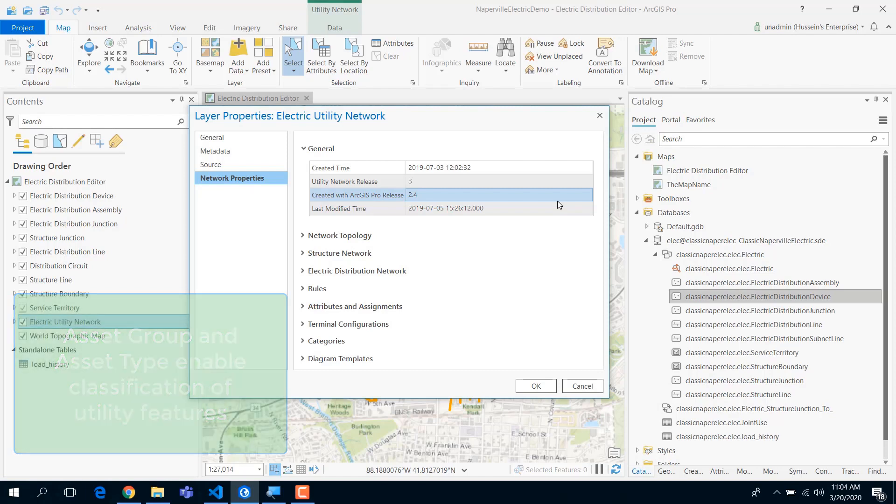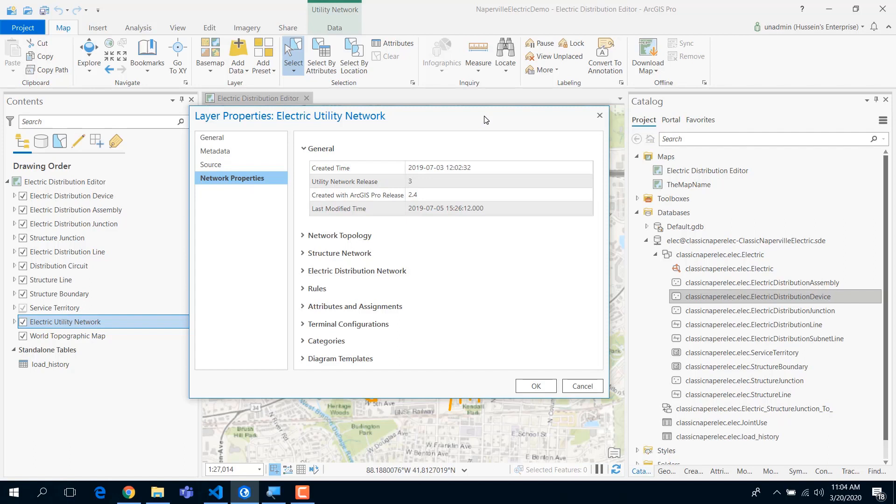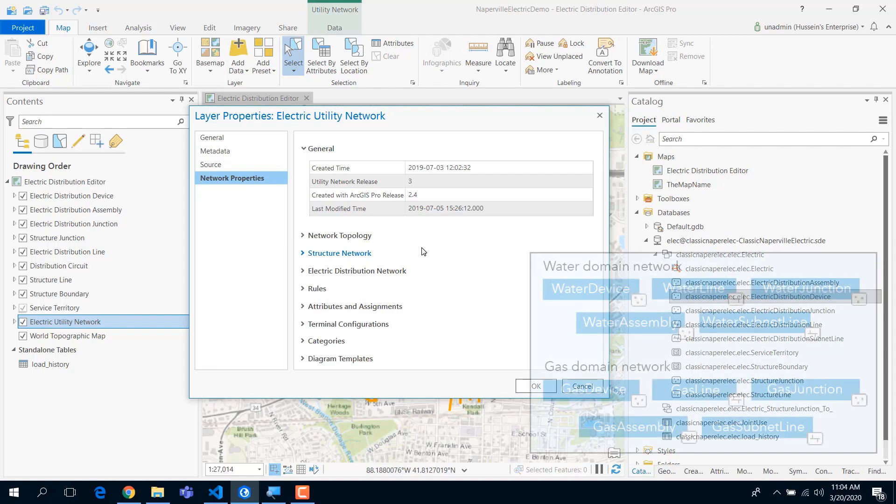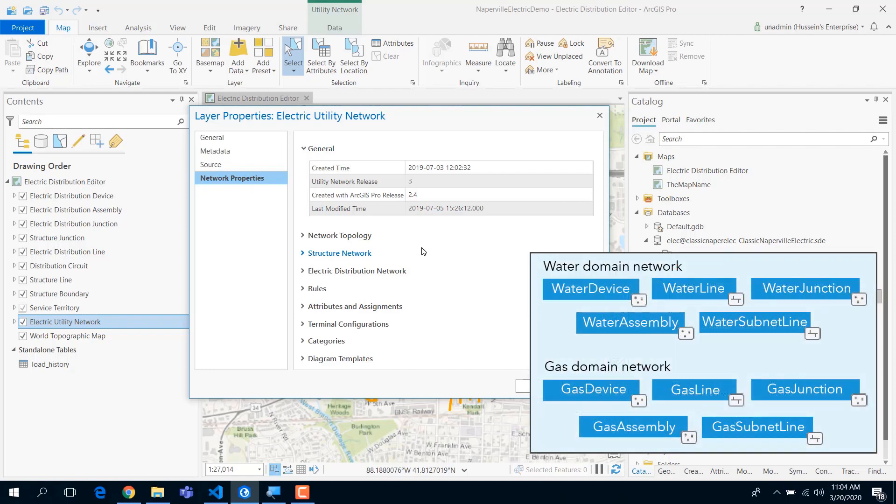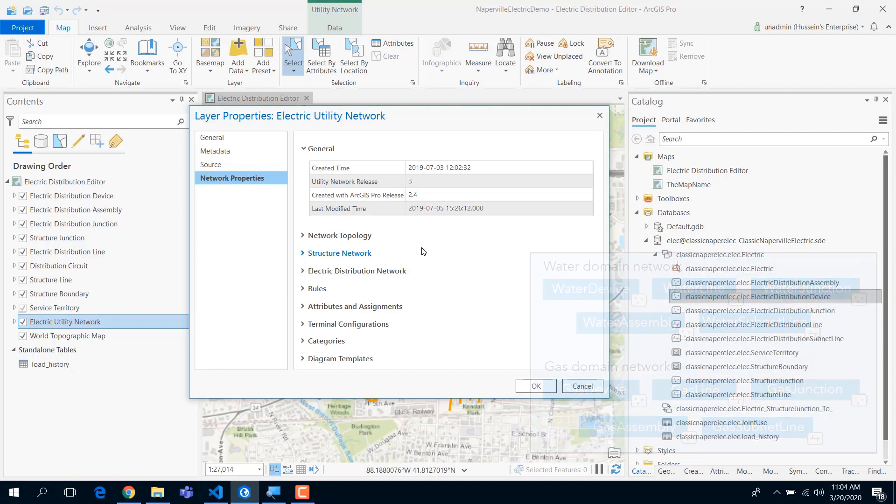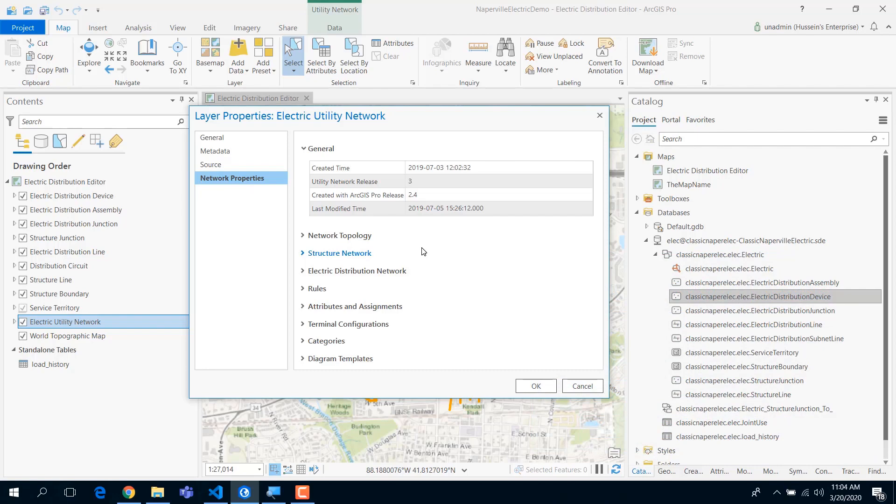But before we jump into that, we added a layer of logical network called a domain network. Think of it like your utility. It could be a water network and electric network, or it could be divided by distribution. Like, this is an electric distribution network, or this is an electric transmission network, water distribution or transmission. We added this layer of logical separation.